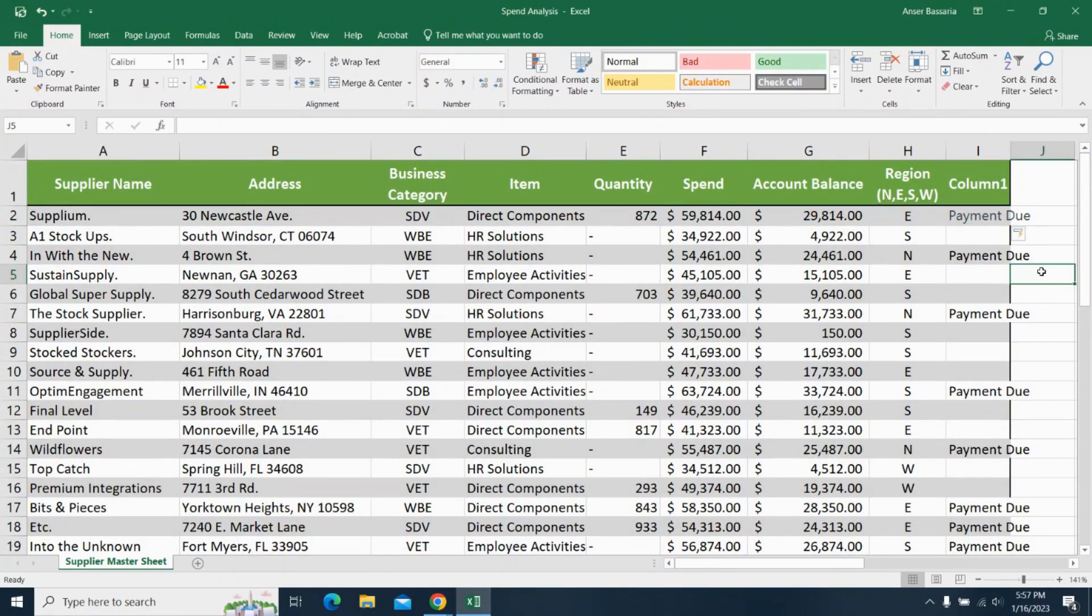So this was just a quick overview of how powerful ChatGPT can be in order to help you with your Excel work. The practical examples that we went through in this video were quite simple and basic.